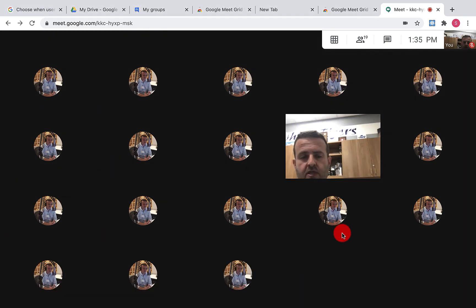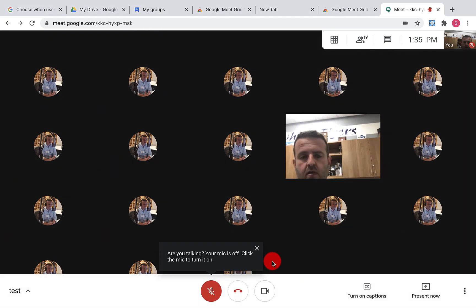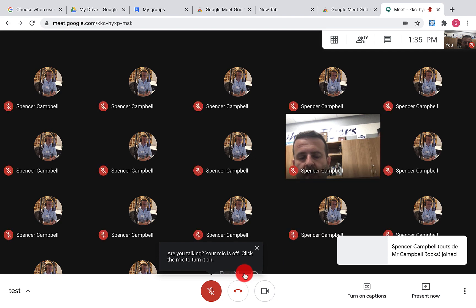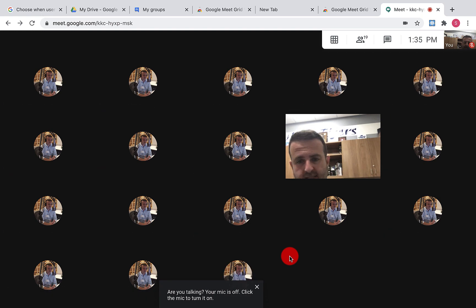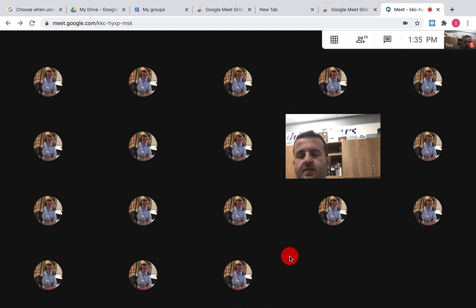Then when I jump over here, you'll see that that 18th person just added here. So this GridView, the GridView ICE extension allows at this moment in time for you to have more than 16 people in your Google Meet.